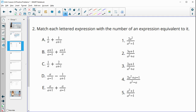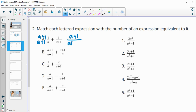Number two says to match each lettered expression with the number of an expression equivalent to it. Here we're adding fractions, so we want a common denominator — we add the tops when the bottoms are the same. For 1 over a, we multiply top and bottom by the other denominator, giving a plus 1 over a times a plus 1. Then we multiply the other fraction top and bottom by a.